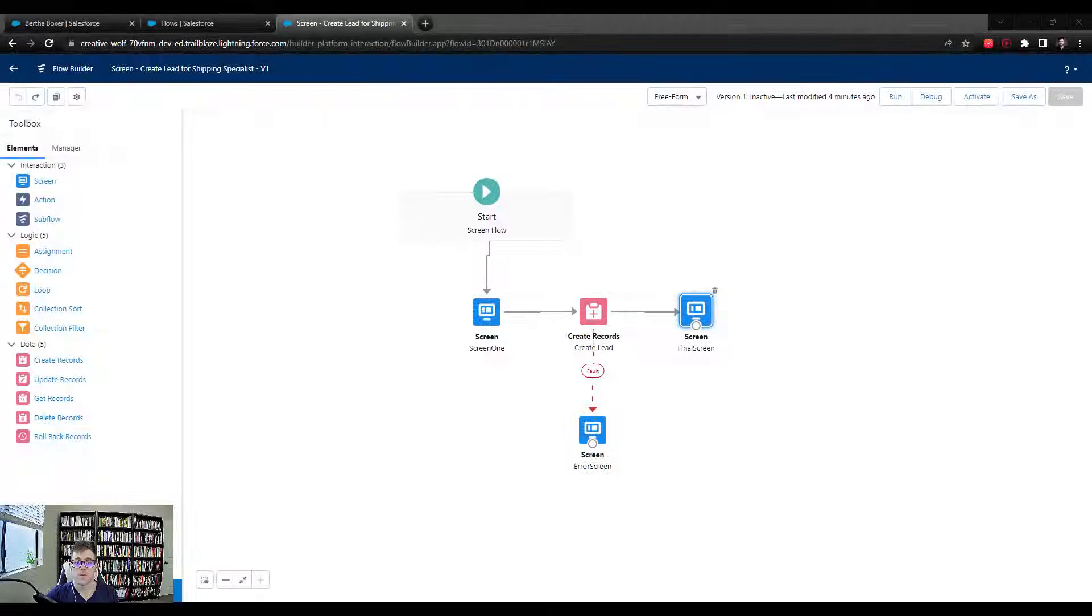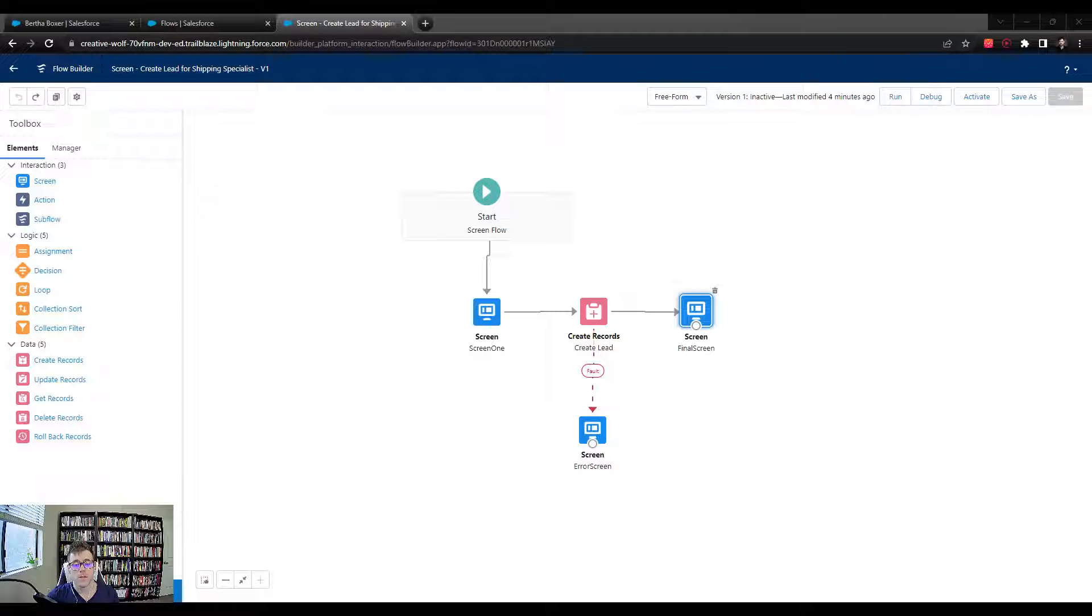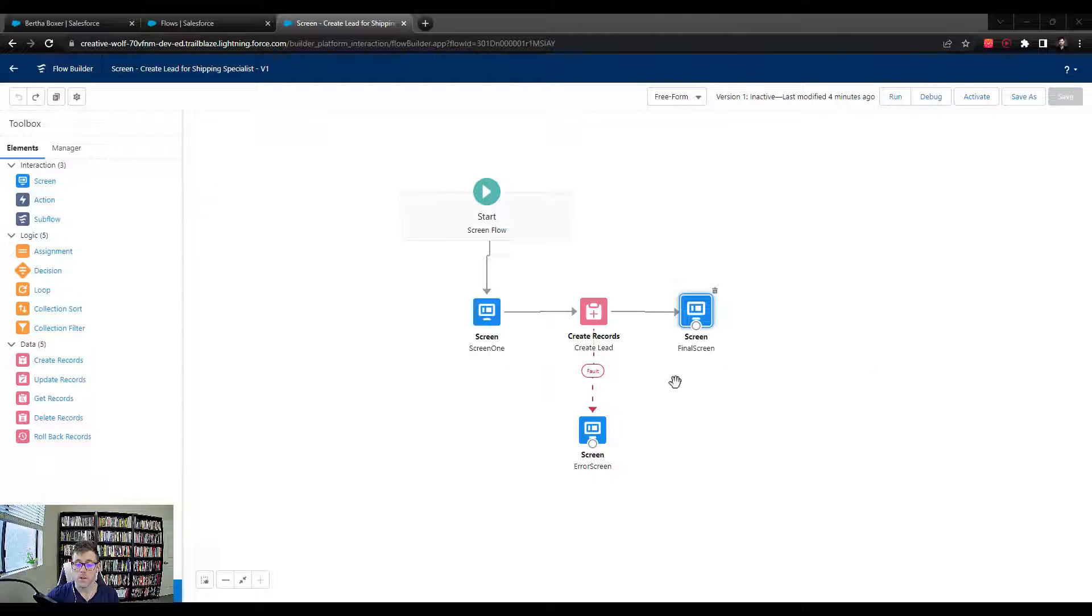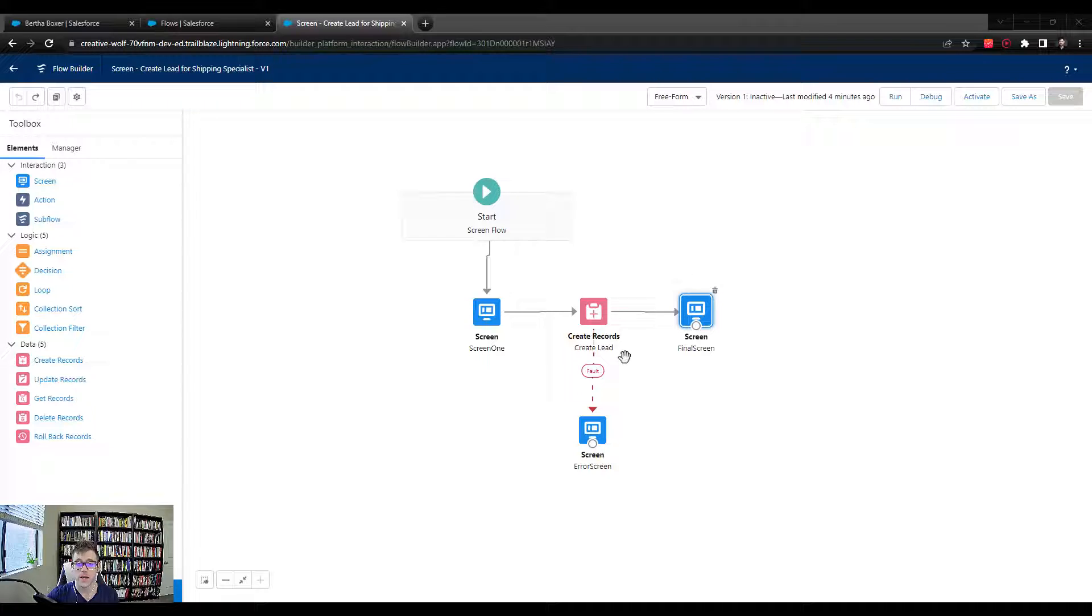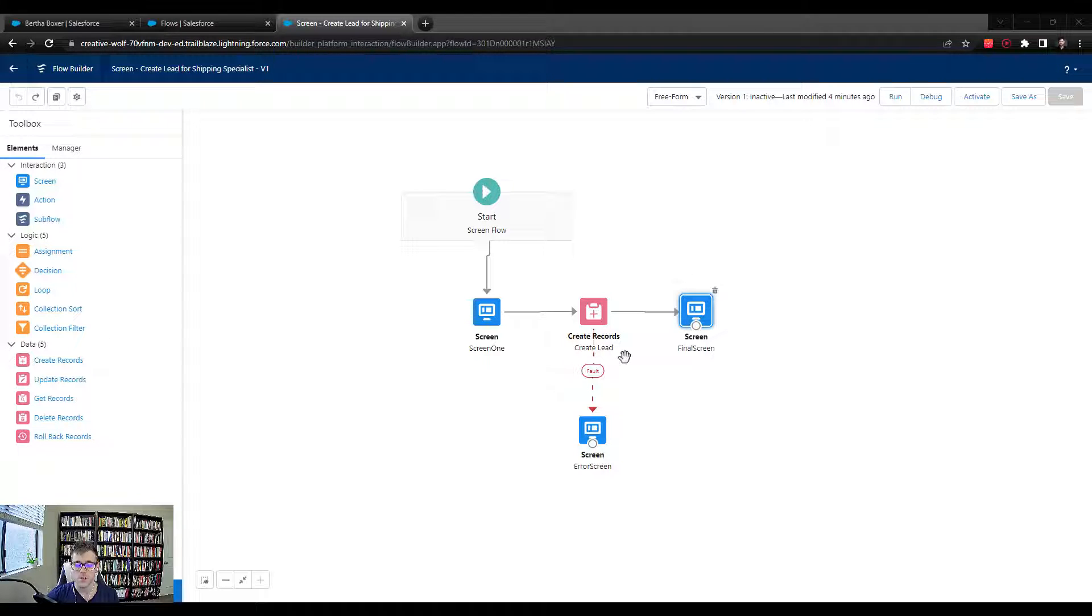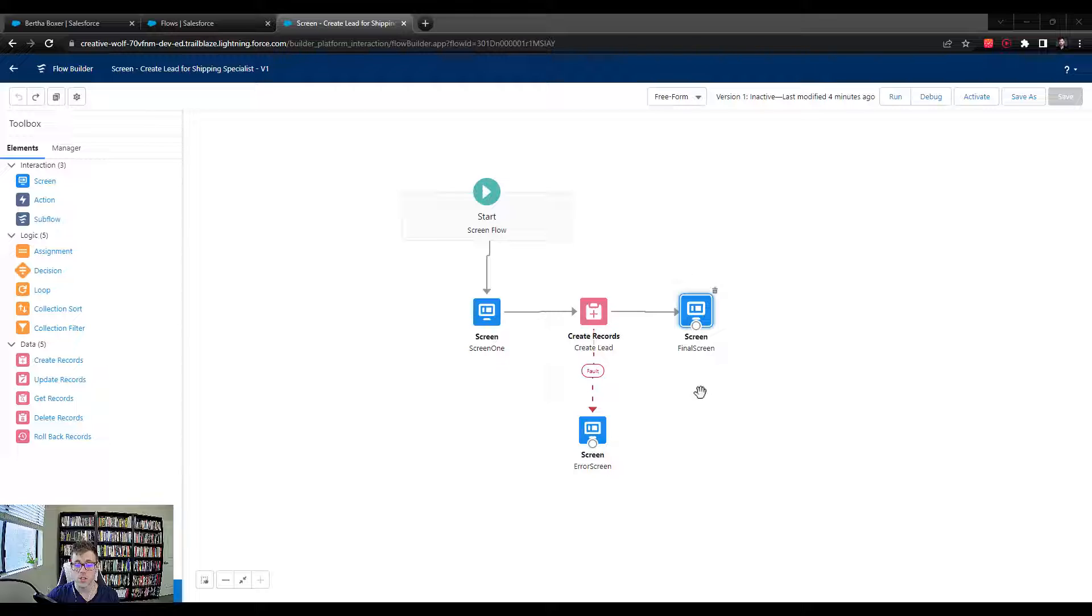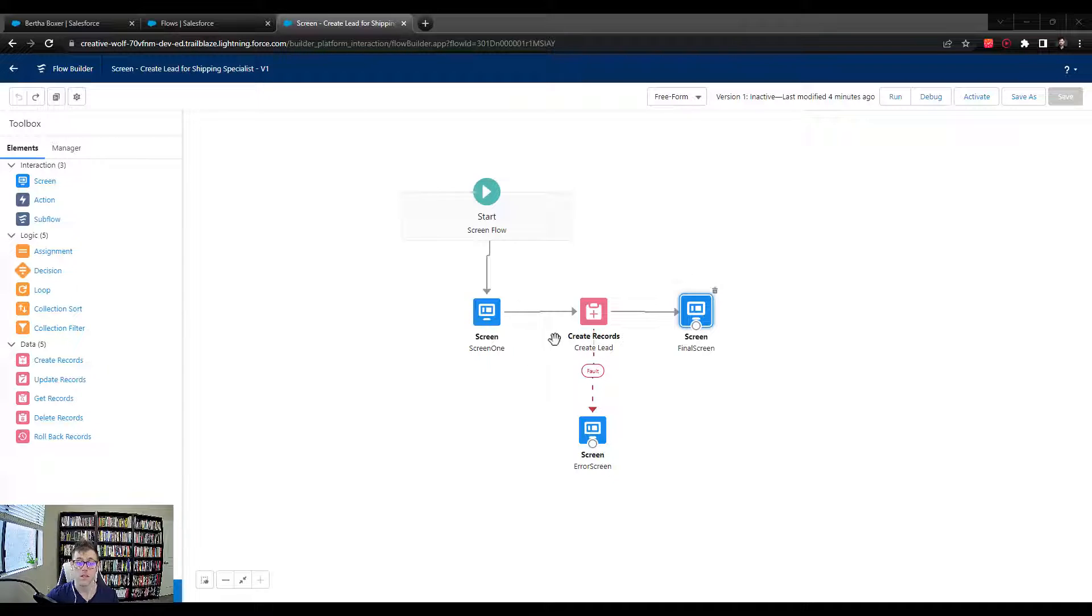Welcome back. In the last video, we finished by talking about the fault element and how useful that is to show a nice error message to our end users. And in this video, we're going to fix the error that's being shown by not creating the lead with the company field.